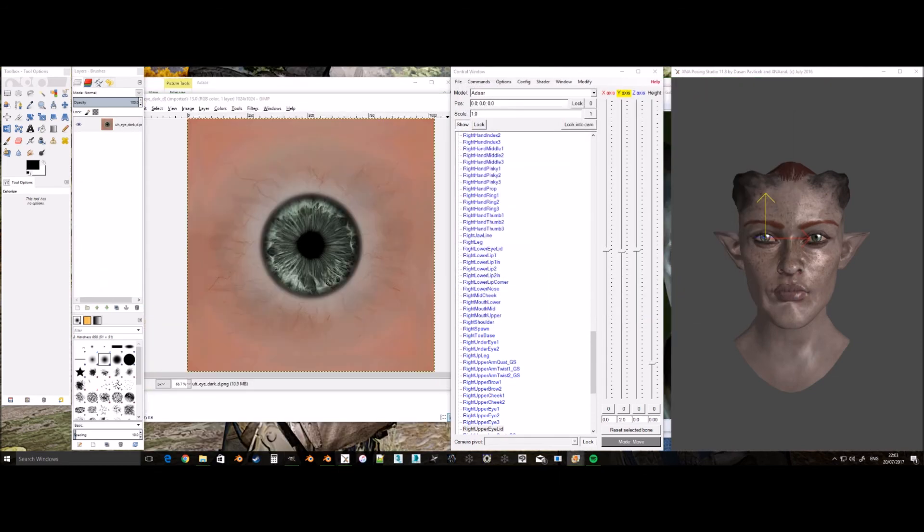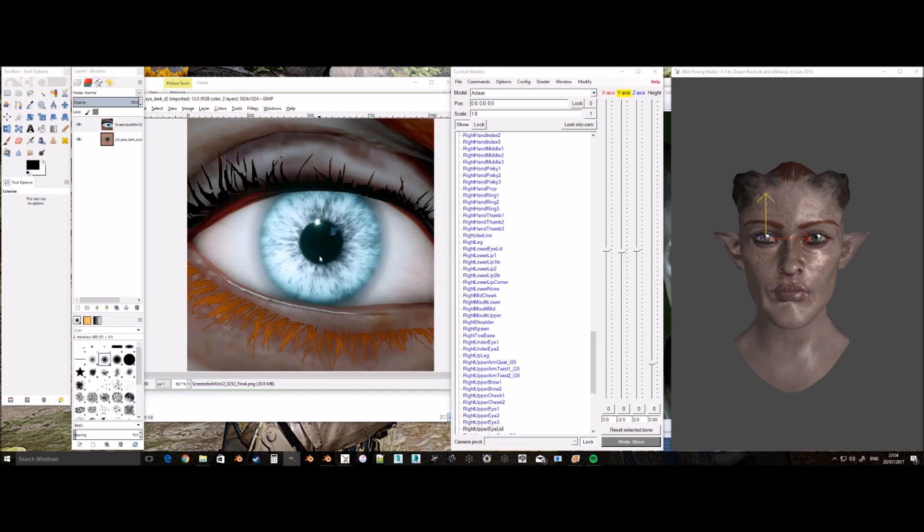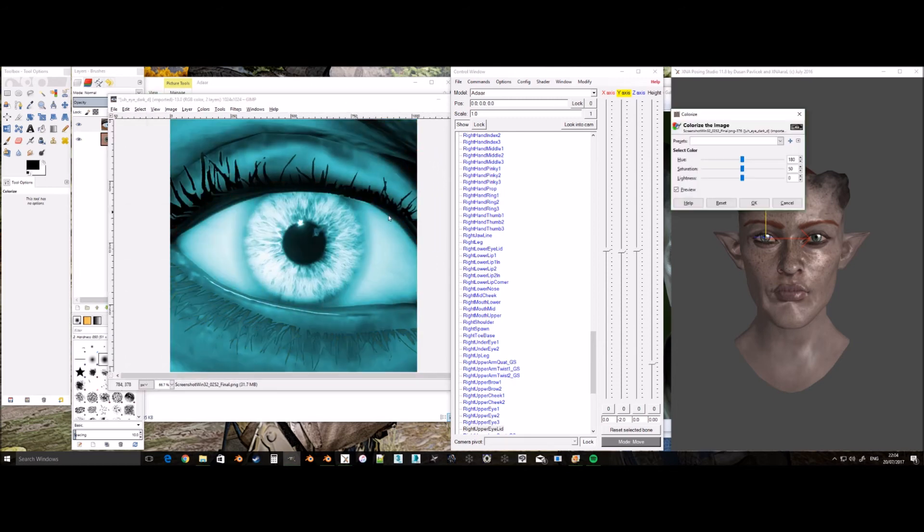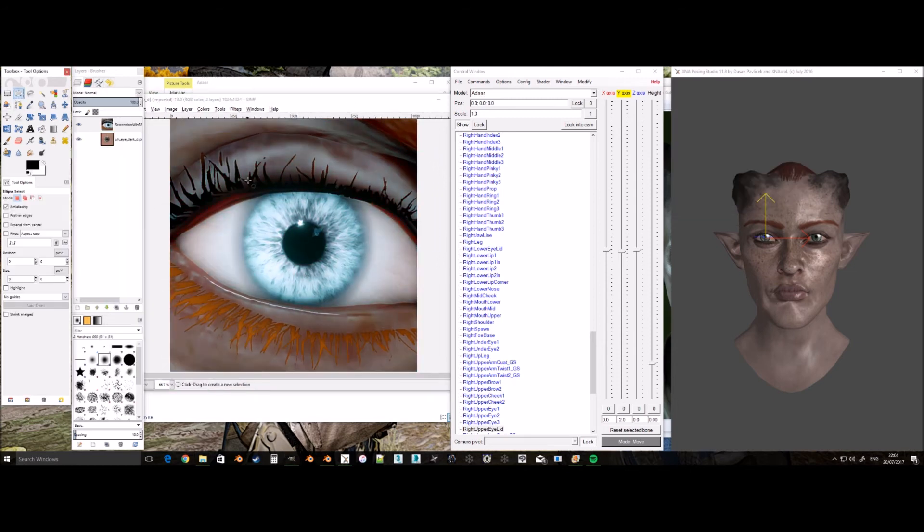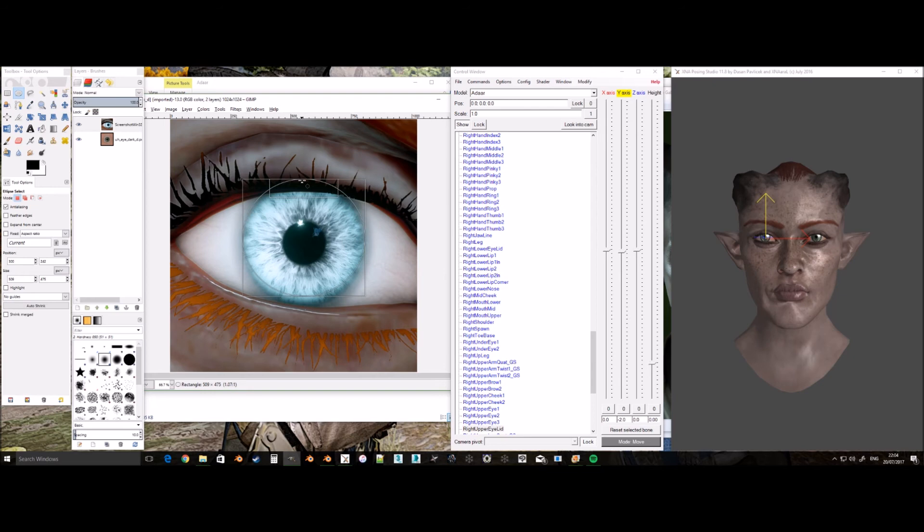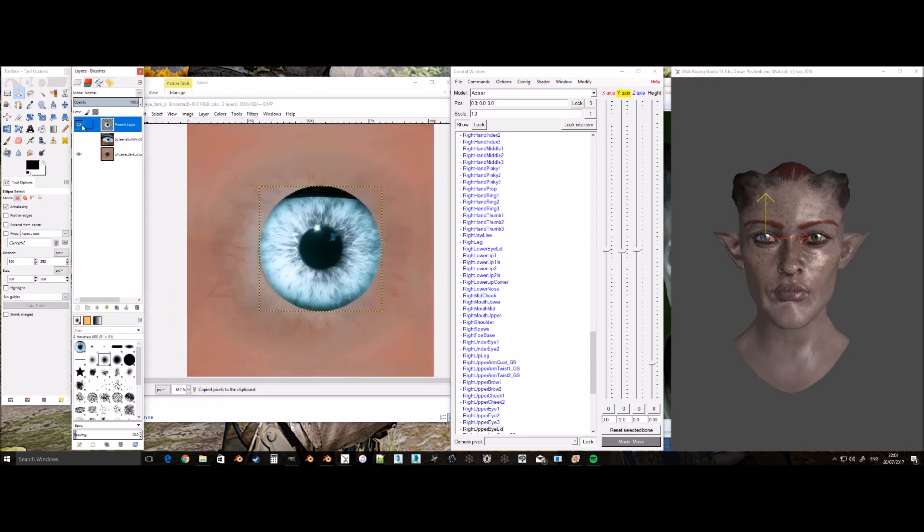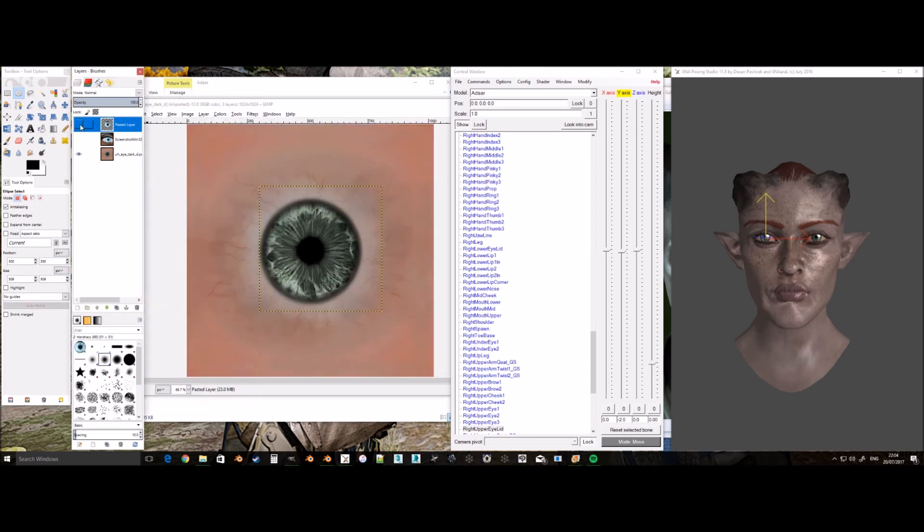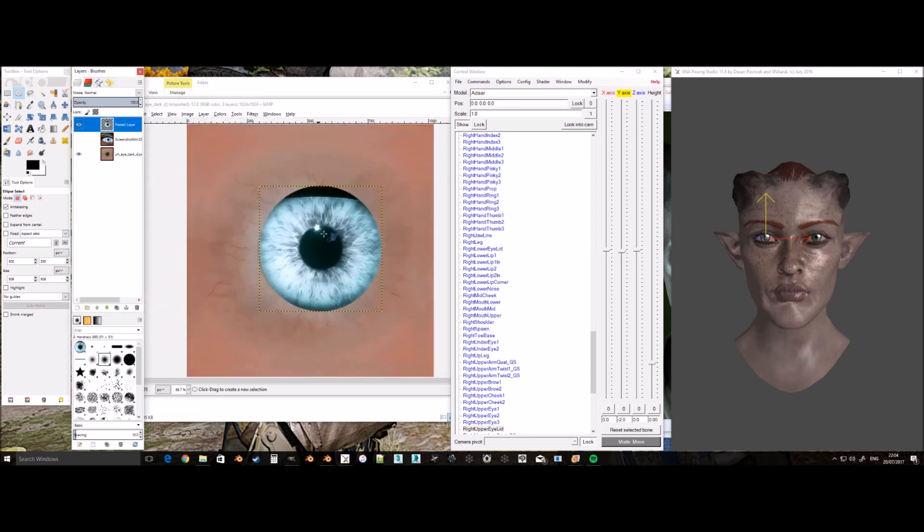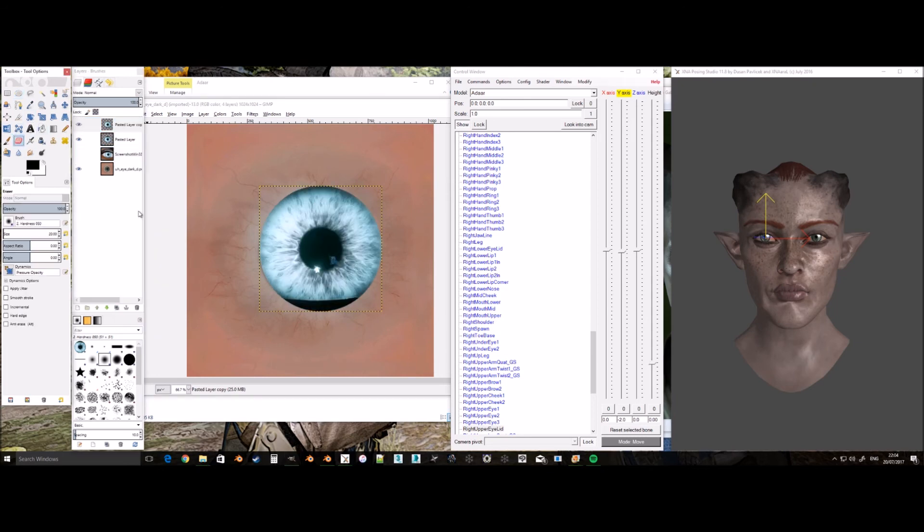For the eye texture, I either use the XCF I provided and edit that, or I get a close enough screenshot of the eye and use that. Using the screenshot usually requires some rotating, mirroring and editing of the texture, however, it can get a better look at the colour than just using the base XCF I provided.